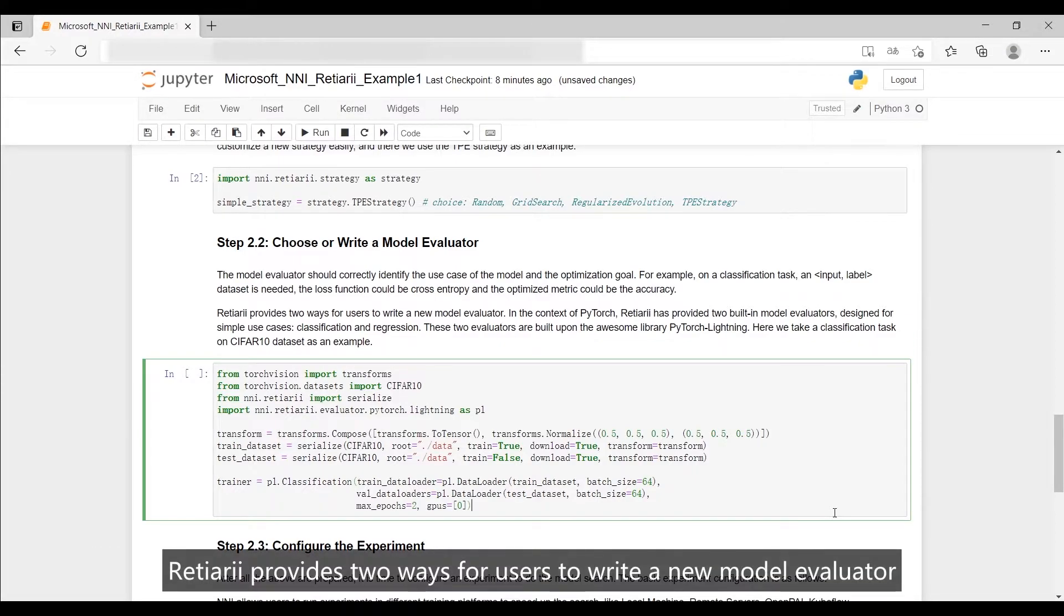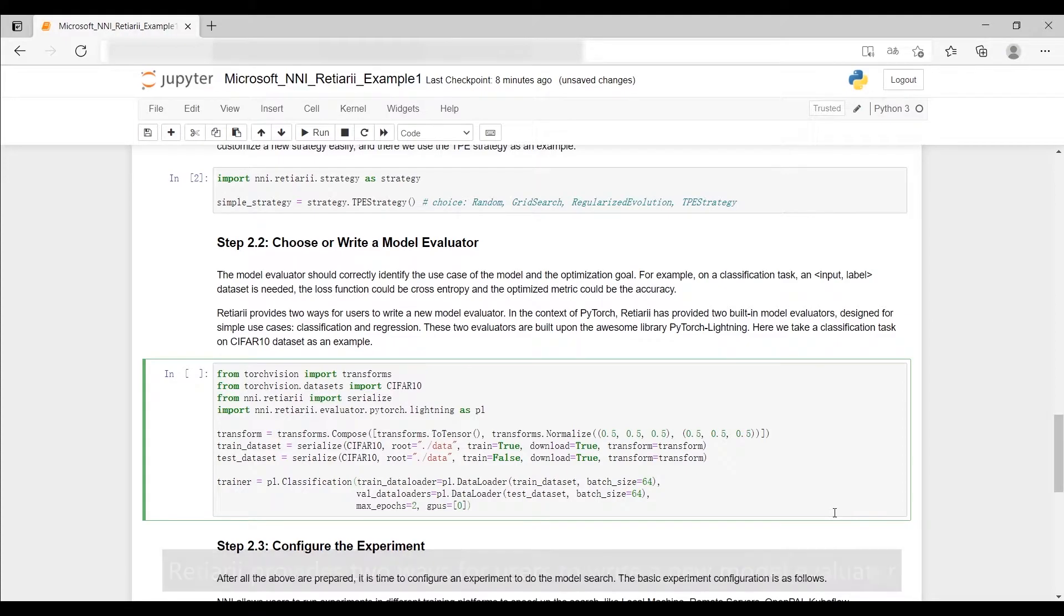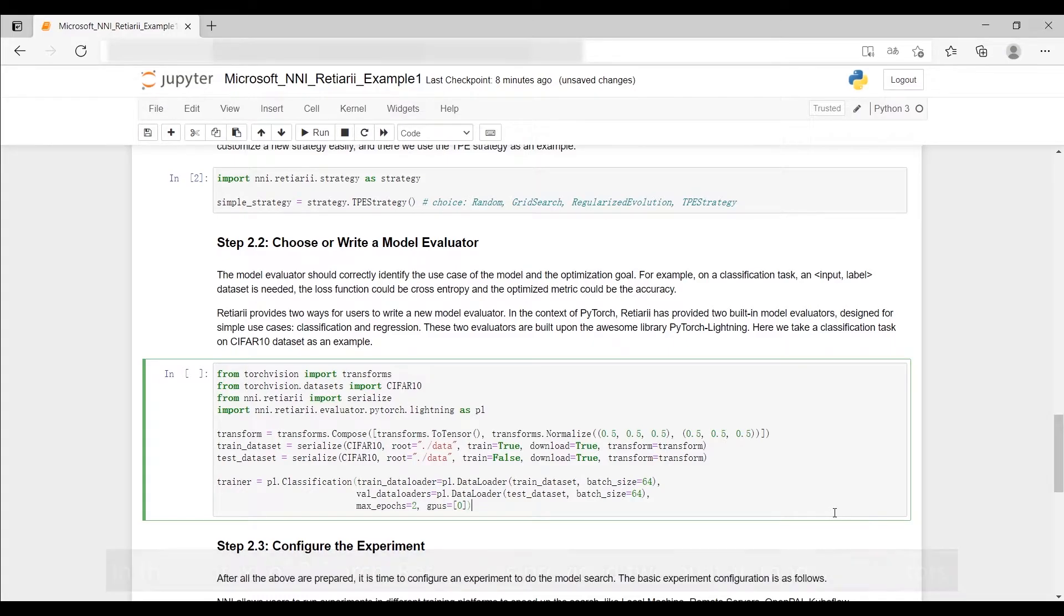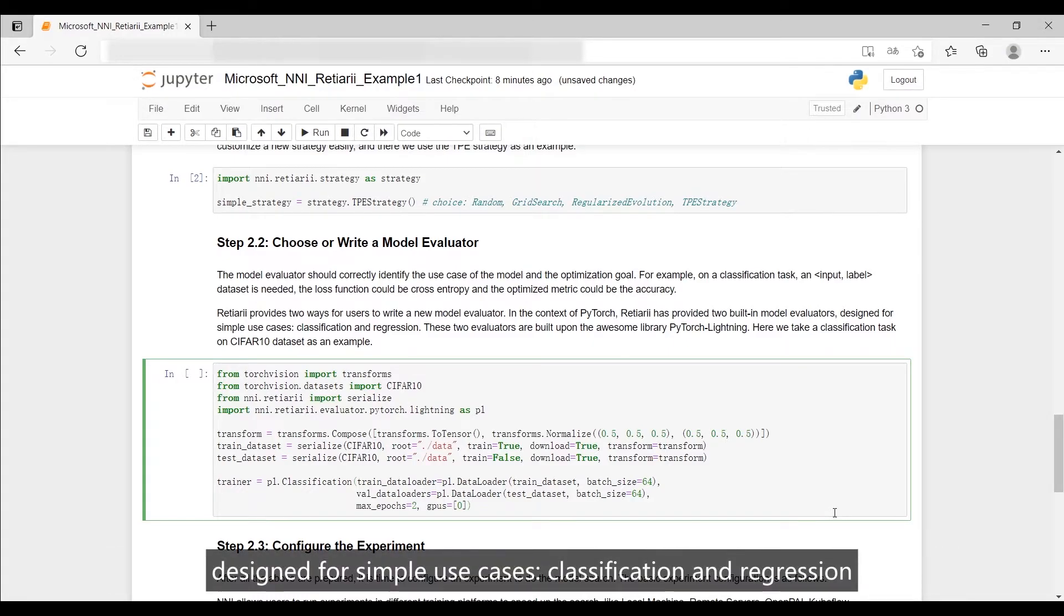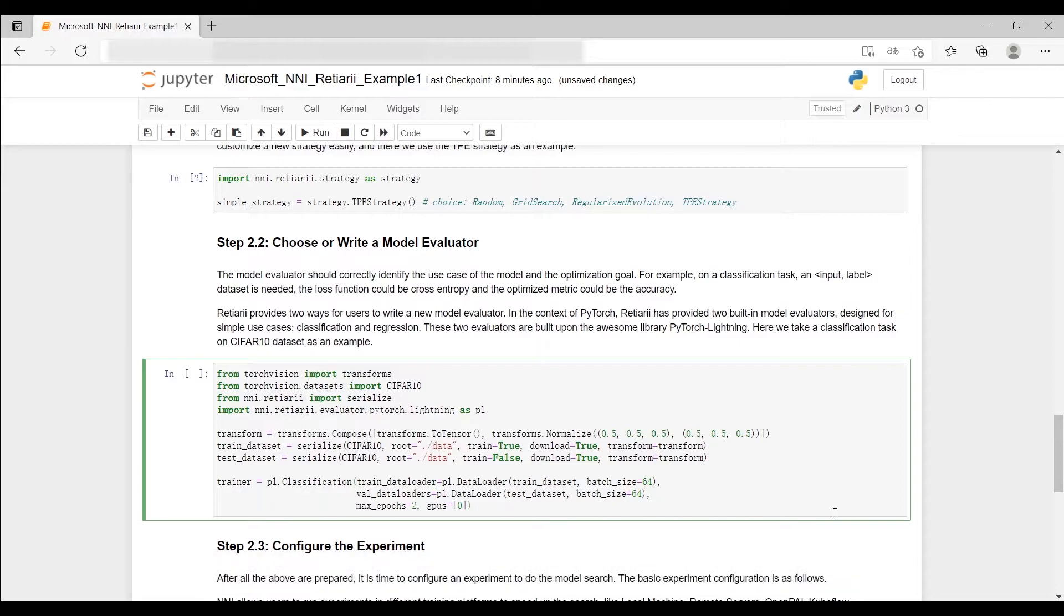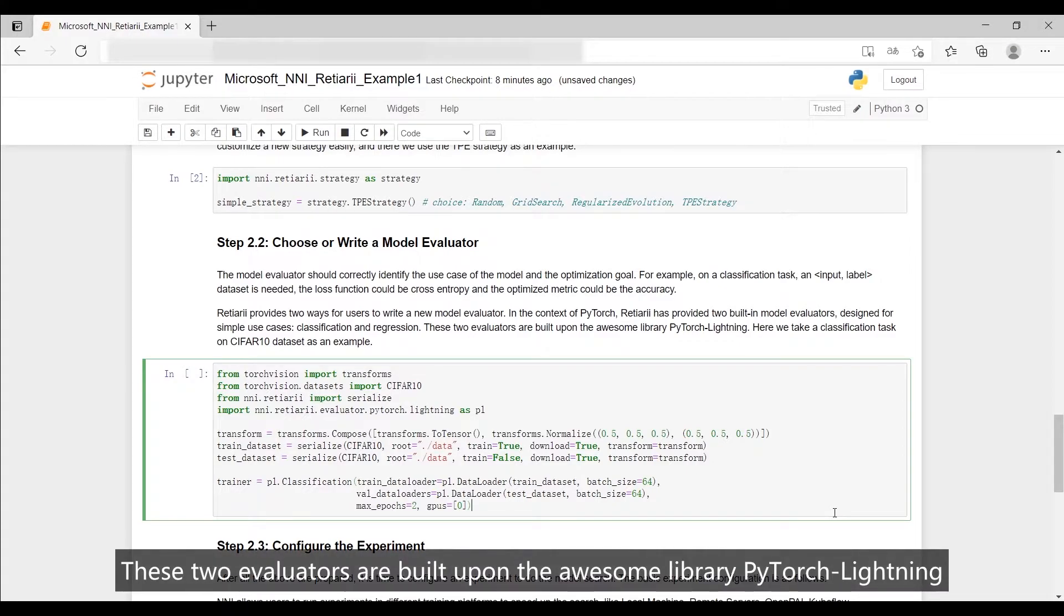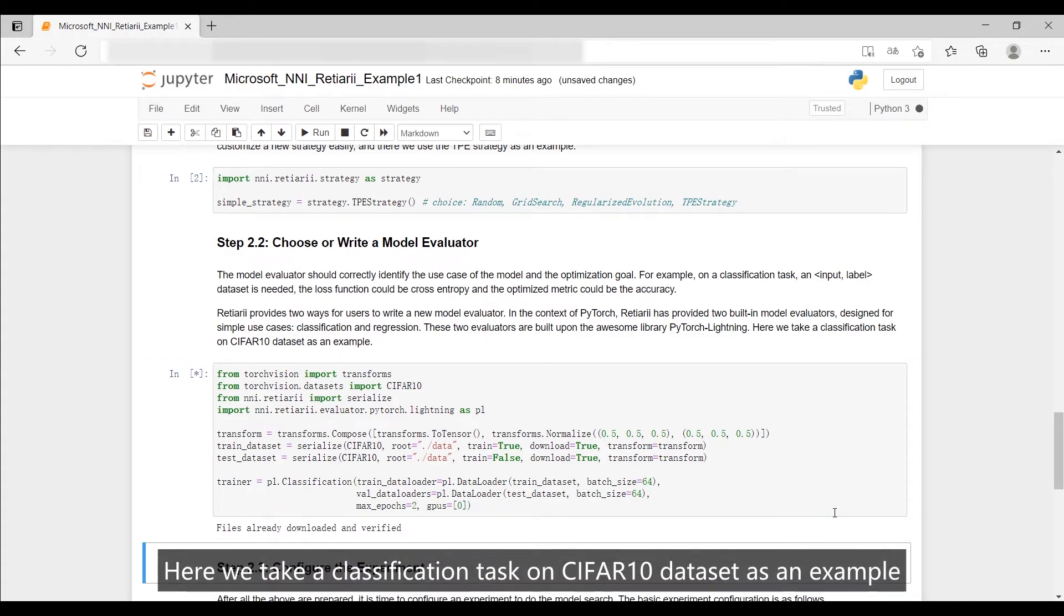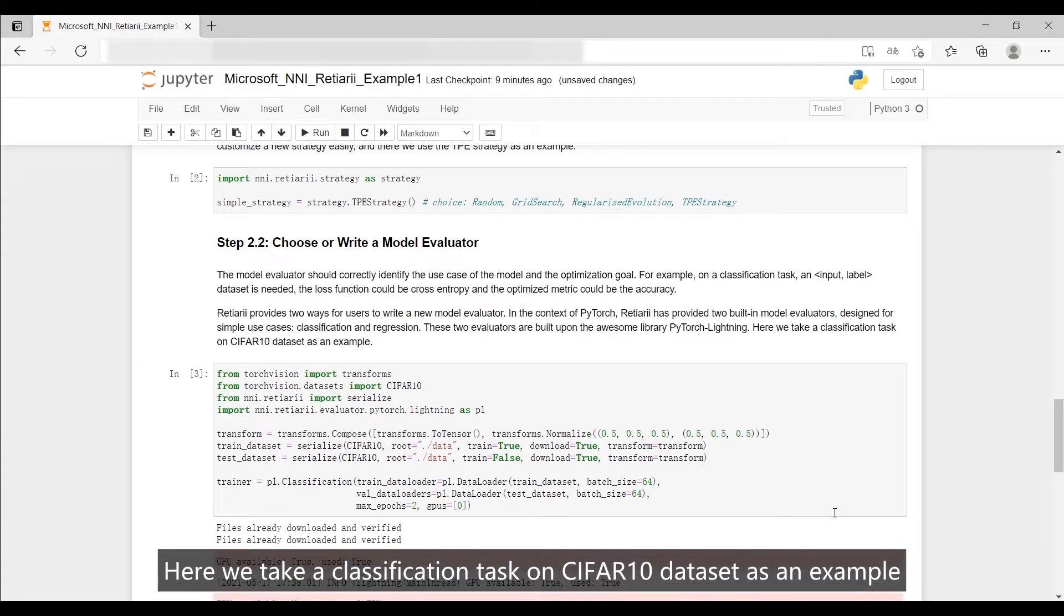Reishiary provides two ways for users to write a new model evaluator. In the context of PyTorch, Reishiary has provided two built-in model evaluators designed for simple use cases: classification and regression. These two evaluators are built upon the awesome library PyTorch Lightning. Here we take a classification task on CIFAR-10 dataset as an example.